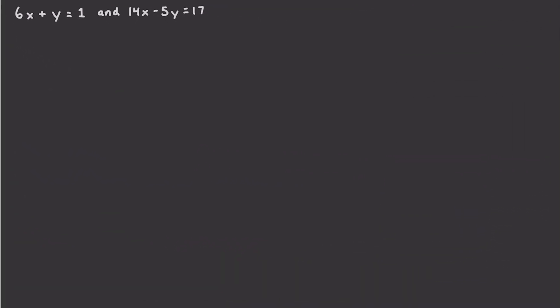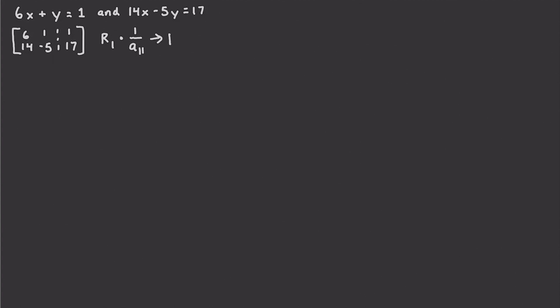Let's start with this one. The very first thing we have to do is create our augmented matrix. So this is going to be 6 and 14, and 1 and negative 5. And then we'll have our dashes, and then this is going to be 1 over 17. So there is our matrix. Now, the very first thing I'm going to want to do is convert the upper left-hand corner, or A11, into 1. We're going to use our formula: row 1 times 1 over the reciprocal of A11, and put that result into row 1.